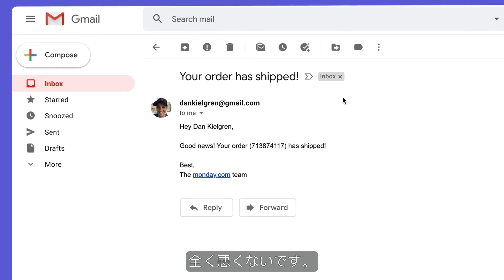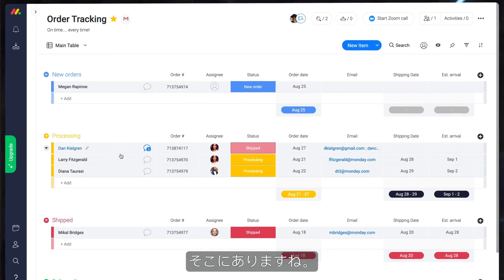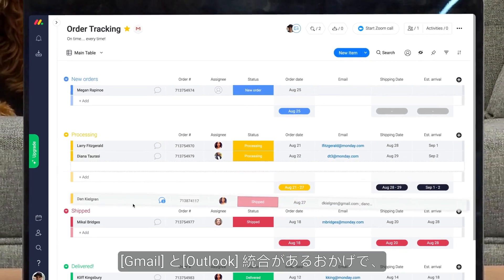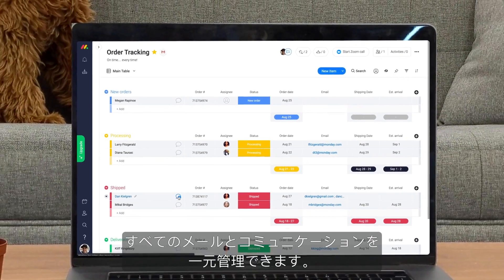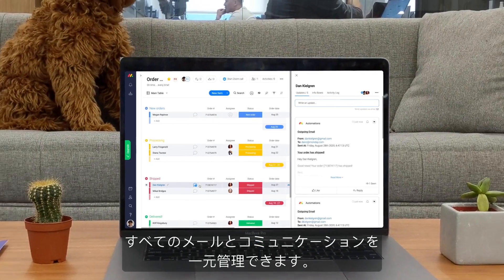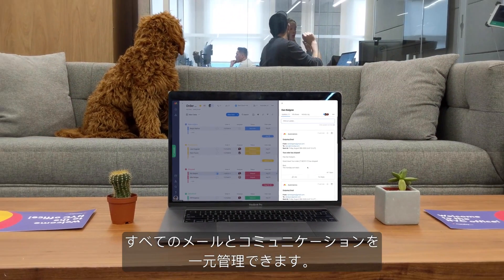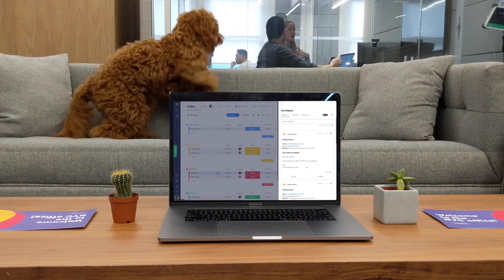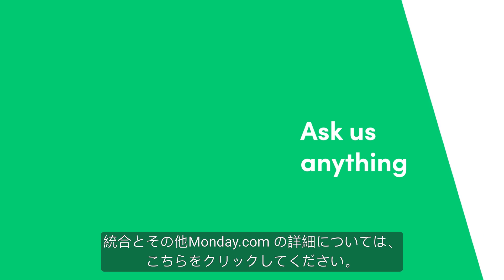Not bad at all. There you have it! Thanks to our Gmail and Outlook integrations, you can manage all of your emails and communication in one centralized place. That's it for now! Click here for more on integrations and allthingsmonday.com.